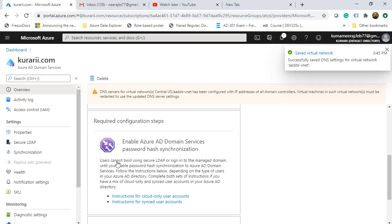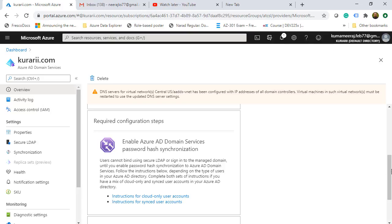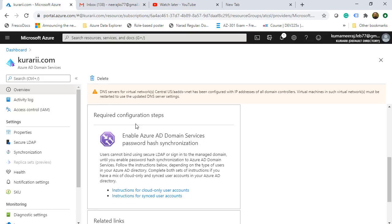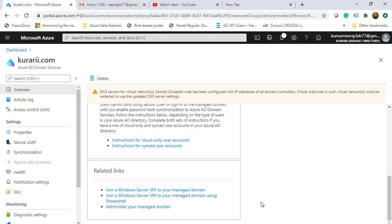The third required configuration step is the documentation for enabling Azure AD Domain Services password hash synchronization. For this demo we do not need to follow that. There are other related links you can use to configure your environment.